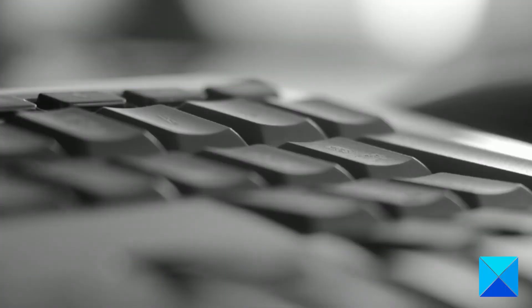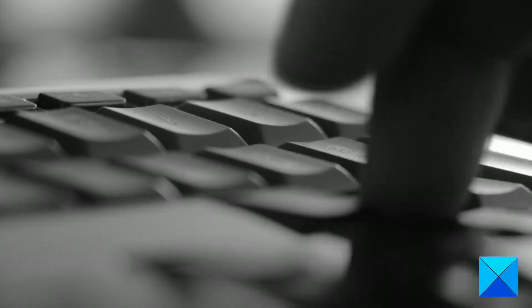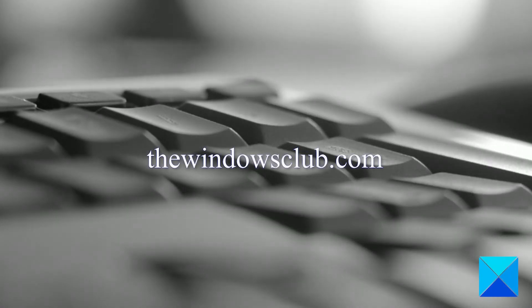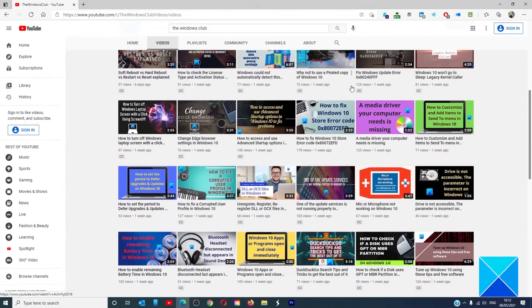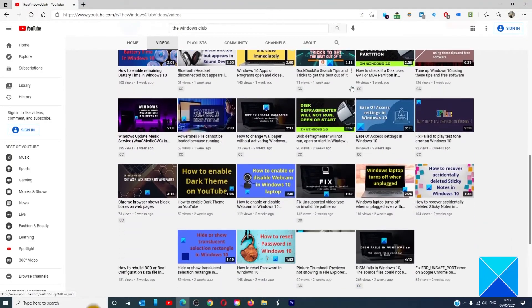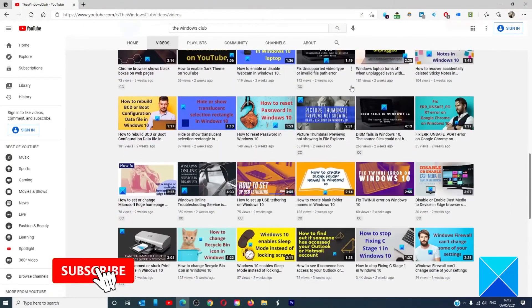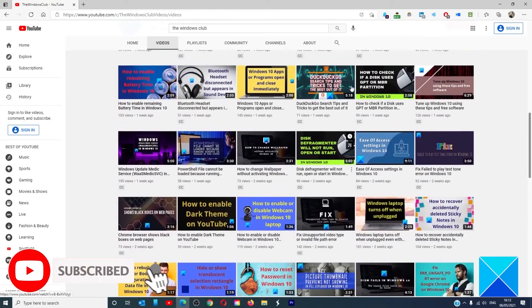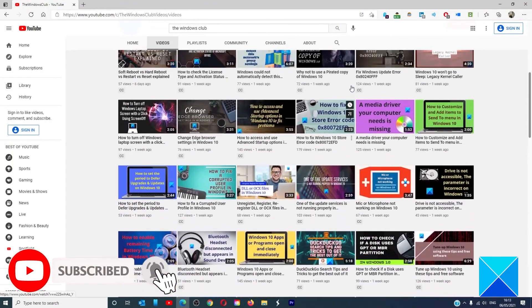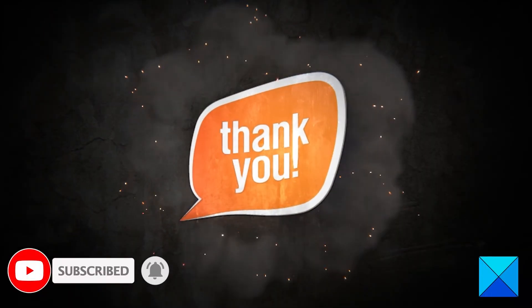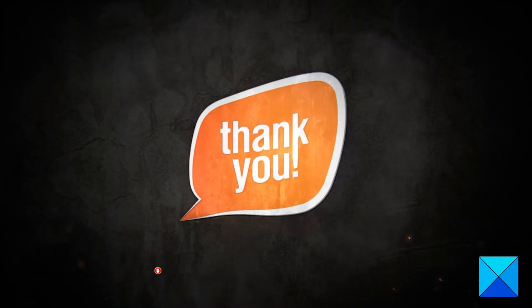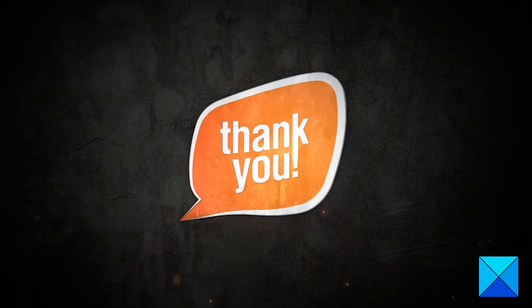For more helpful articles to help you maximize your Windows experience, go to our website, thewindowsclub.com. Do not forget to give this video a thumbs up and subscribe to our channel, where we are always adding new content aimed at making you the master of your digital house. Thanks for watching and have a great day.